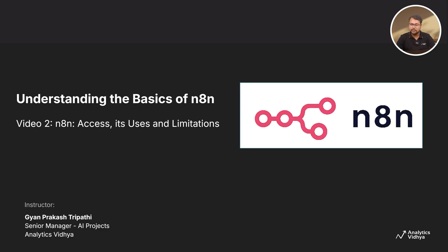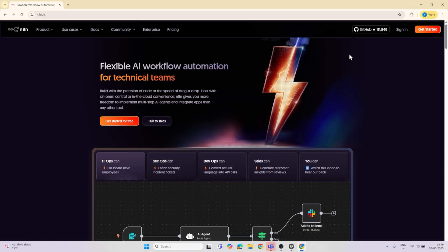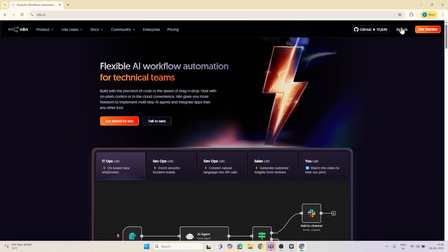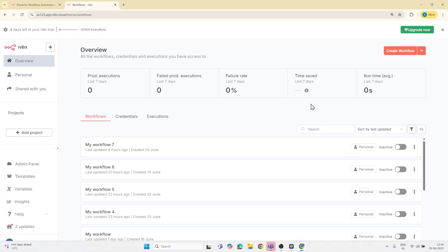Now we will see how to access N8N and compare it with other popular tools like Zapier. To access this automation tool, go to the official website n8n.io. Once you are there, you'll see the interface — click on login to get started. Once you're in, you'll land on the N8N cloud dashboard. Let's see how to start building our first workflow — click on New Workflow.